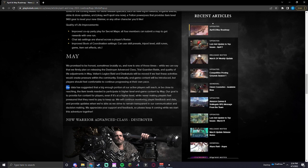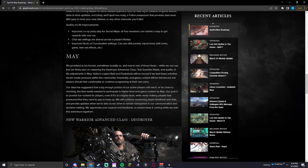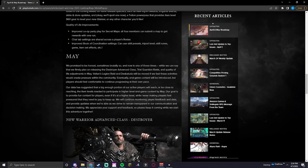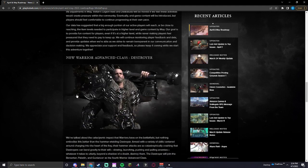Our data has suggested that a big enough proportion of our active players will reach, or be close to reaching, the item levels needed to participate in higher level end-game content by May. Our goal is to provide fun content for players, even if it's at a higher level, while never making players feel pressured that they need to pay to keep up. We will continue monitoring player feedback and data and provide updates when we're able as we strive to remain transparent in our communication and decision-making. Appreciate the support of you guys.